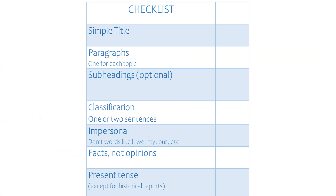Well done on completing your report. Show what you wrote to your teacher or another adult and ask: Does it tick these boxes? If you thought writing a report with a template and some guidance from the video was a little bit easy, try to write one by yourself next time.